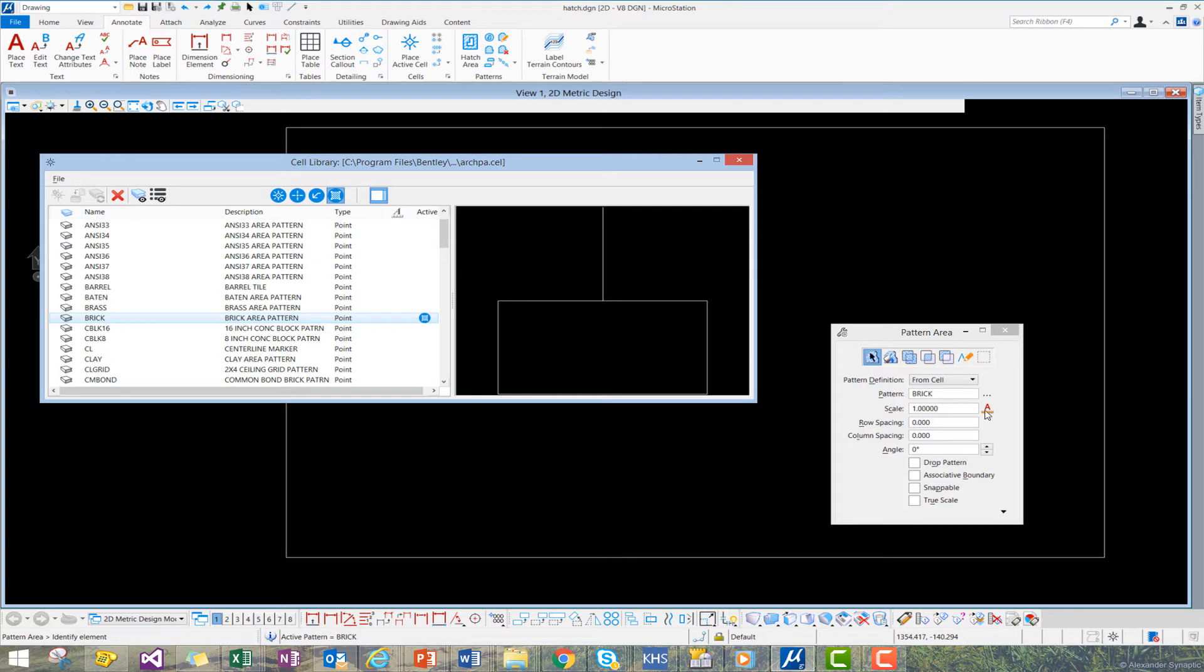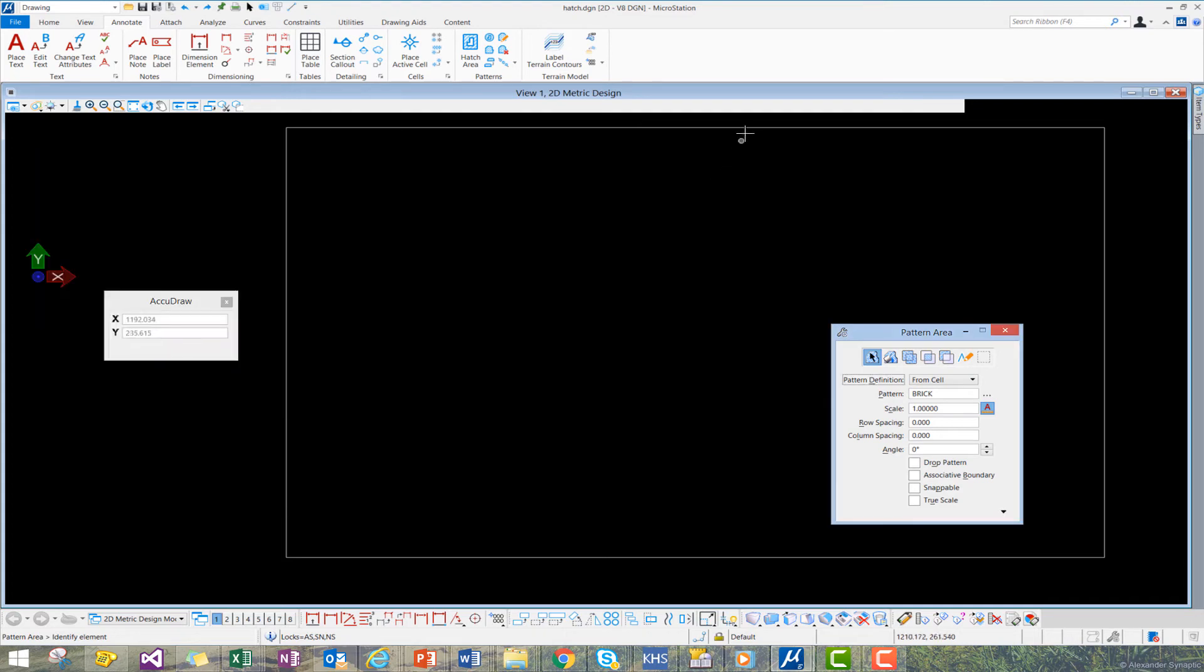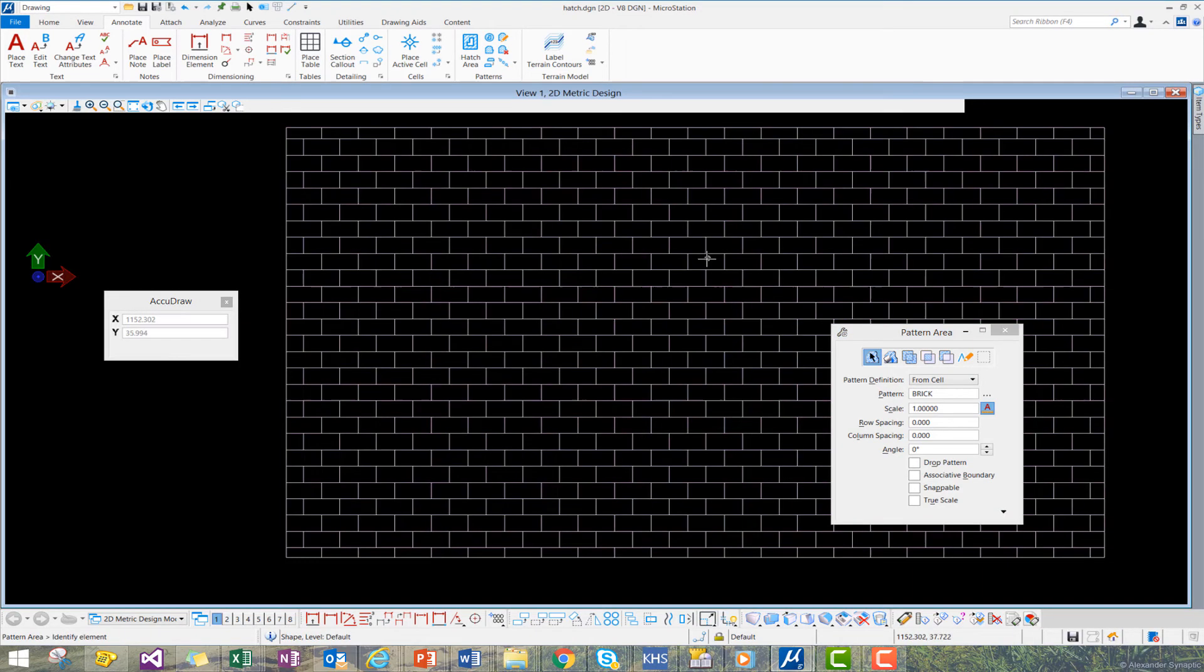Now, we want to go ahead and turn on Annotation Scale, and it will be set at Full Scale 1 to 1. Now, we can apply our pattern, and we see that the pattern is applied at Full Scale.